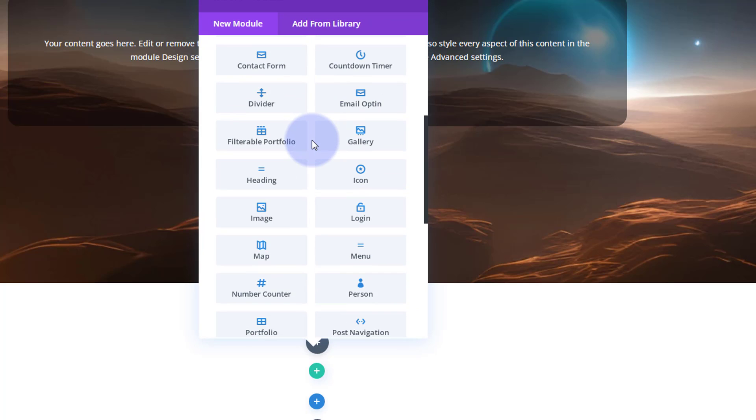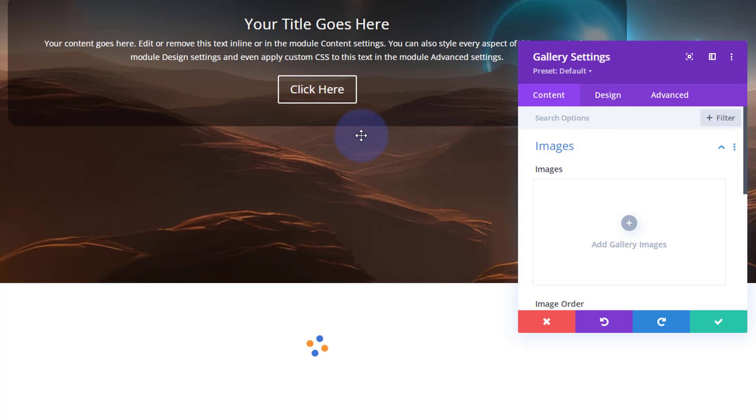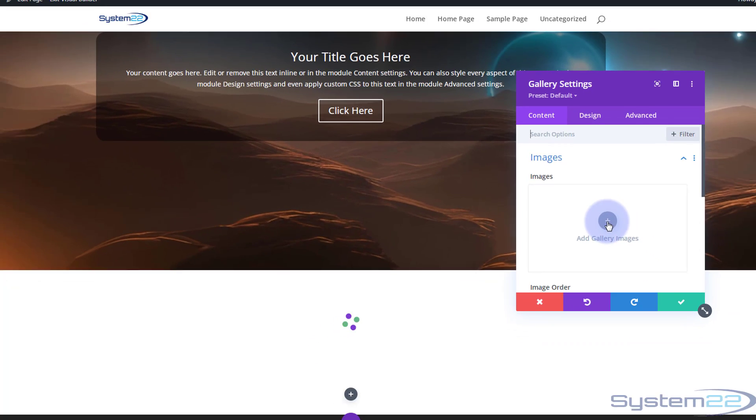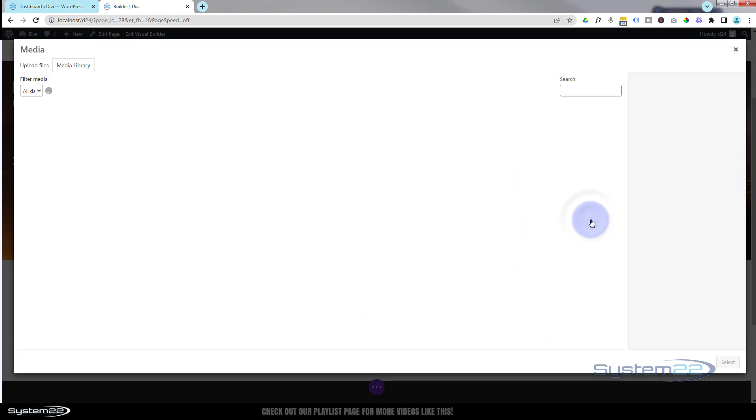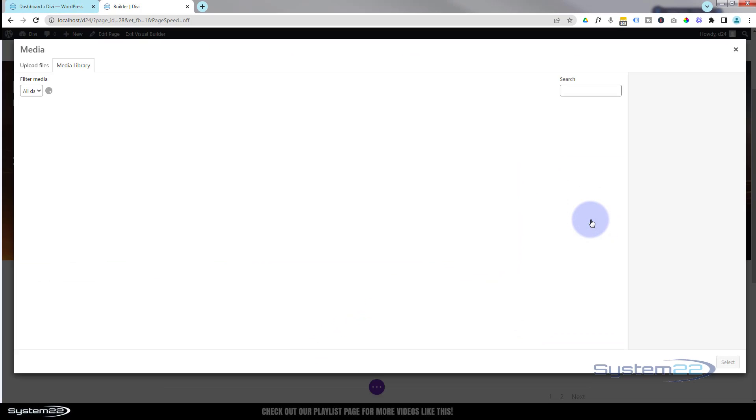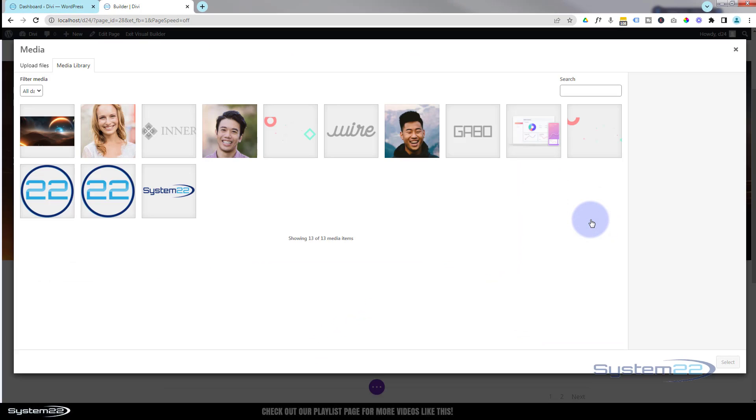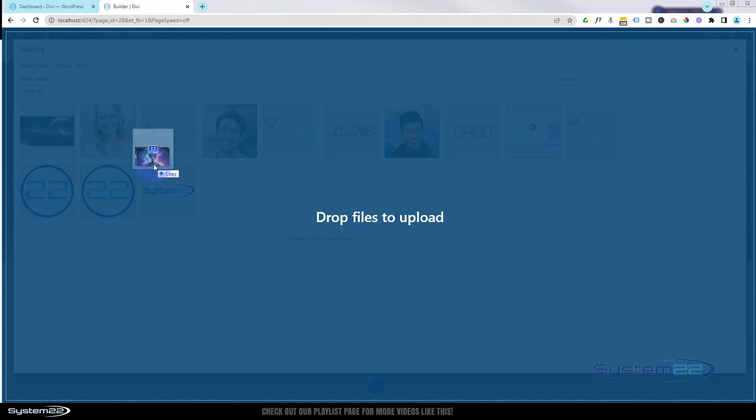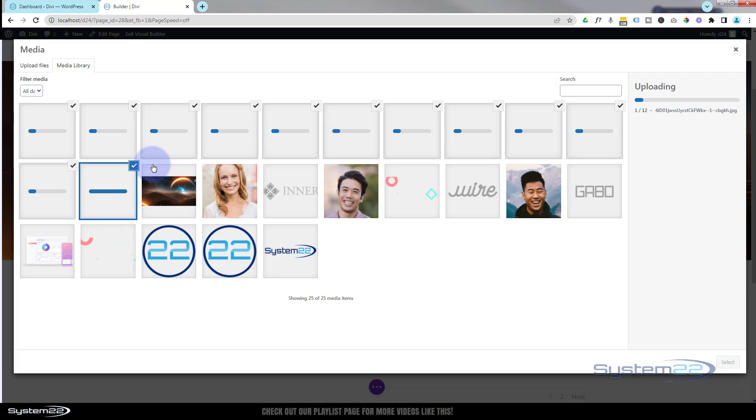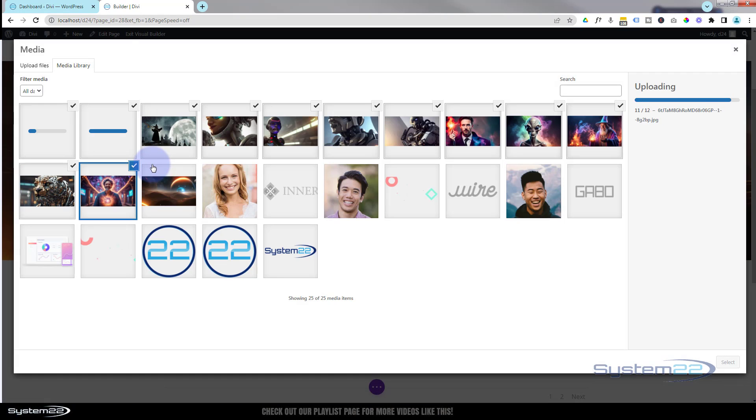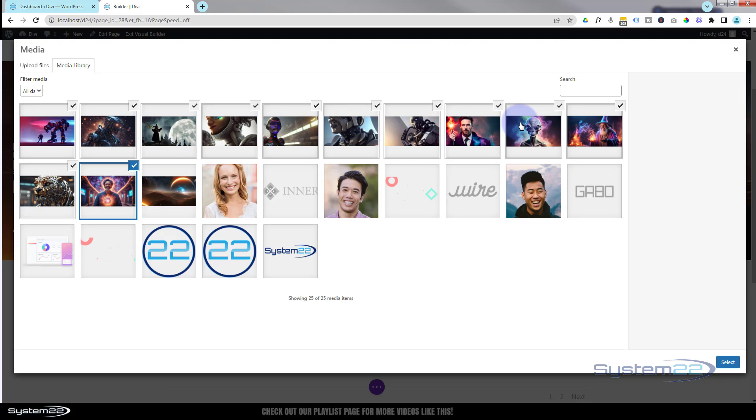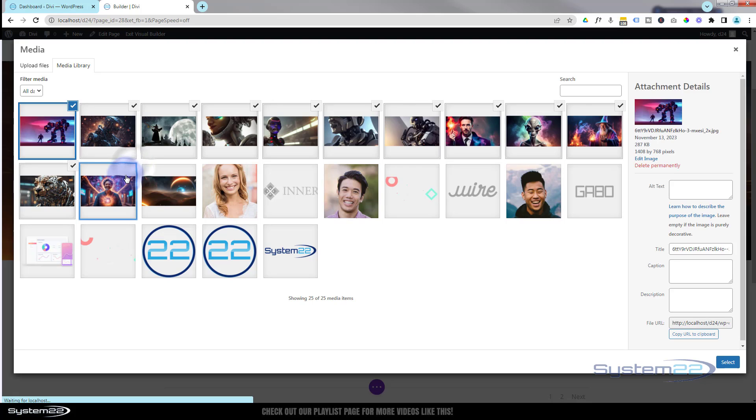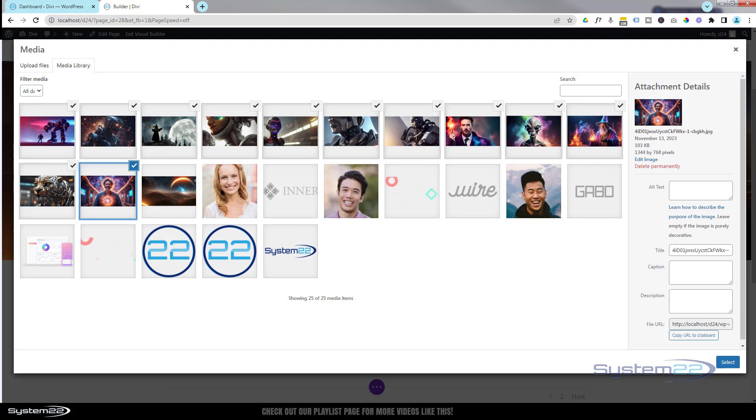Hit the little plus to add your gallery image or images I should say. Select however many images you want to upload and drag them up there. Once loaded, select the ones you want. All the ones I uploaded are checked there. I'm happy with that. To deselect, just left click on one of those check marks there. To reselect, just left click again. When you're happy, select all the images.